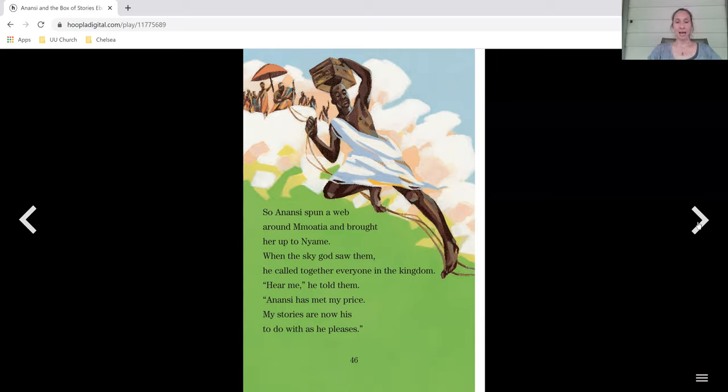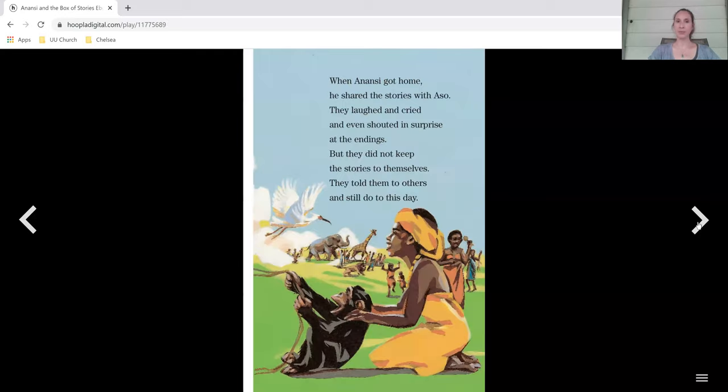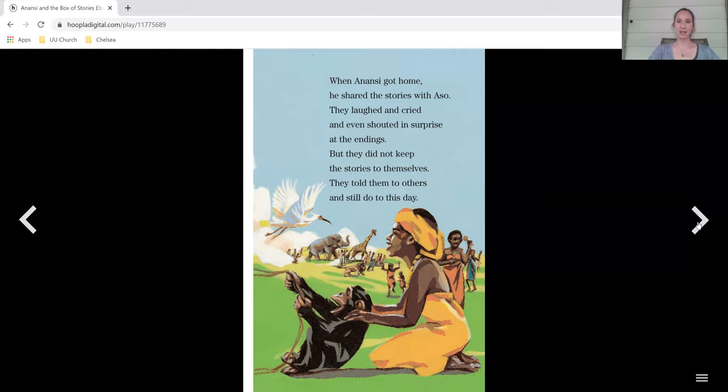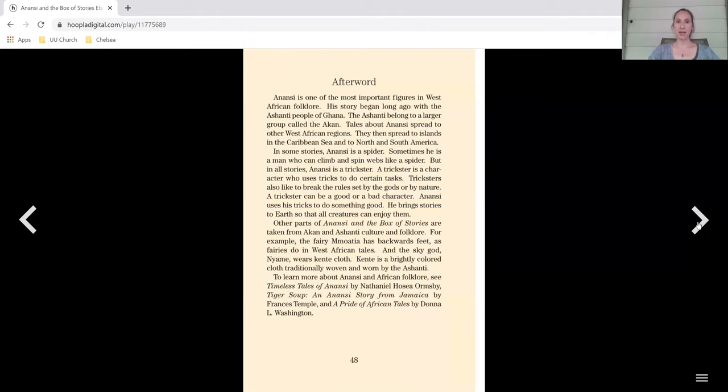When the sky god saw them, he called together everyone in the kingdom. Hear me, he told them. Anansi has met my price. My stories are now his to do with as he pleases. When Anansi got home, he shared the stories with Aso. They laughed and cried and even shouted in surprise at the endings, but they did not keep the stories to themselves. They told them to others and still do to this day. And that is the end of the story.